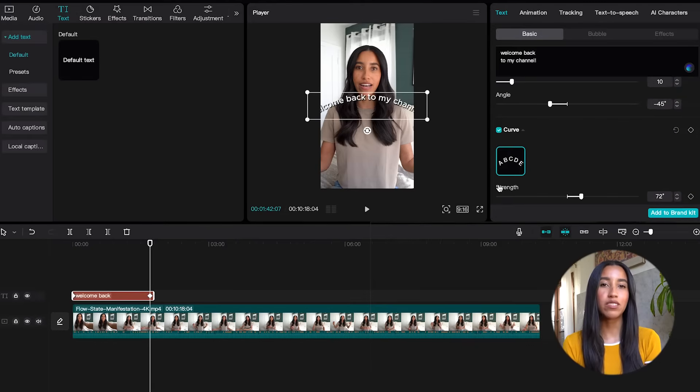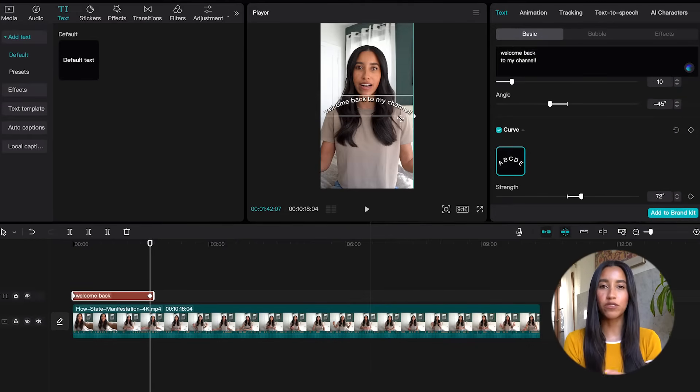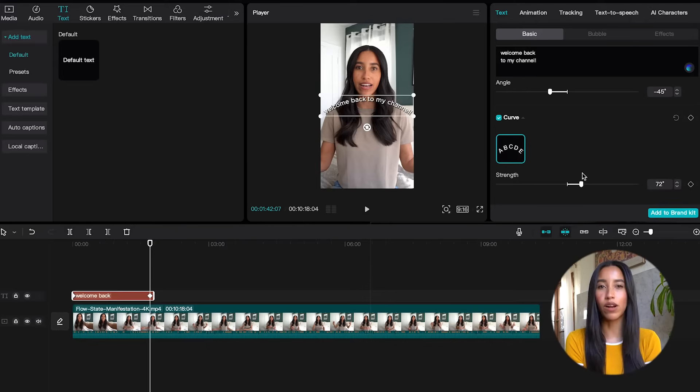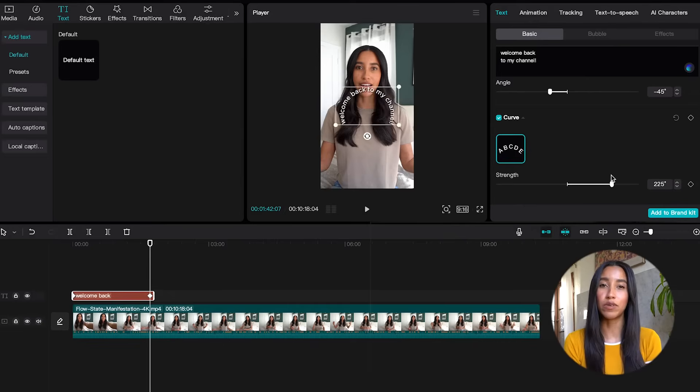The last thing I want to show you on this menu is the curved section. You can give your text a little bit of shape by checking this box and playing around with the slider. I feel like this is a great option for titles to help them stand out a little bit more.